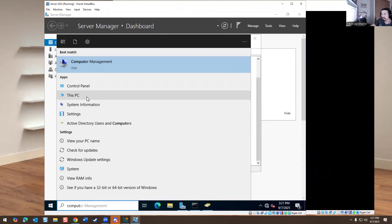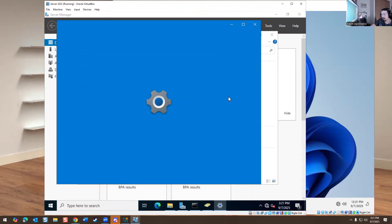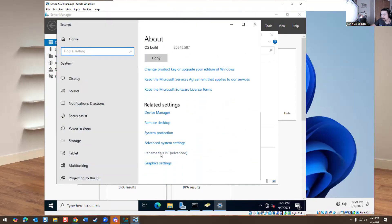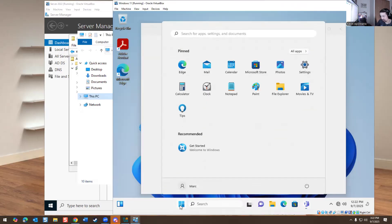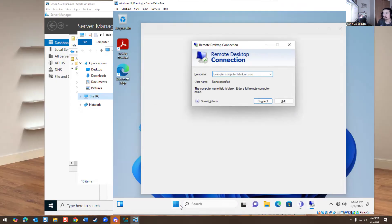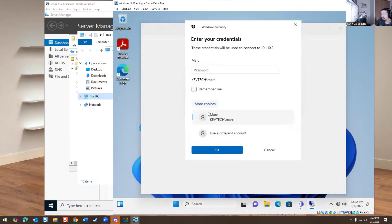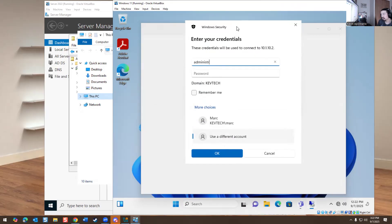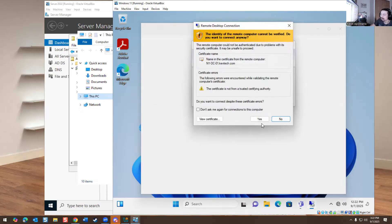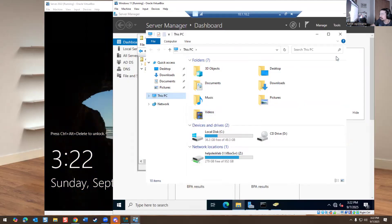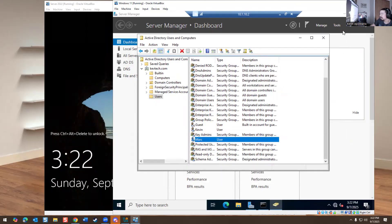You could go to This PC, right-click, Properties, Rename This PC Advanced. If you want, you can allow remote connection here and add people - the administrator already has access. If you have the IP of that machine, it should work - and yes, it does work. It's supposed to let you in. Now I'm logged into that domain controller - I remoted in from my Windows 11 machine.